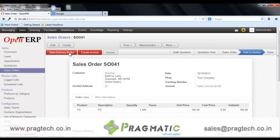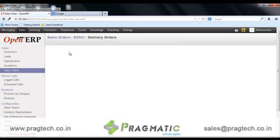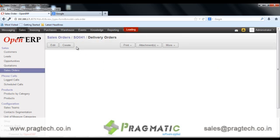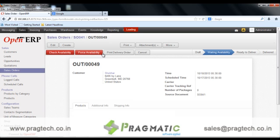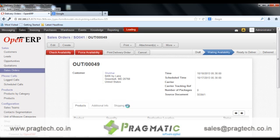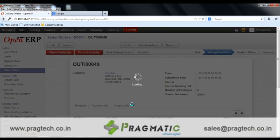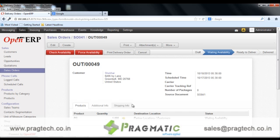Open the delivery order. Here a new tab is generated — Shipping Information — where we can specify the details of shipping services that we are going to use.